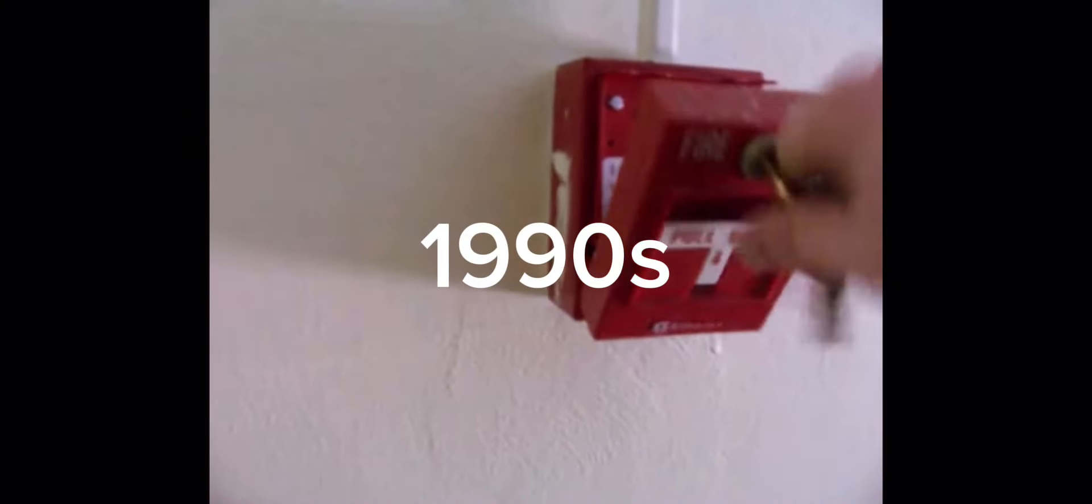In the 1990s, Piezo horns became more popular at this time, and Code 3 as well.